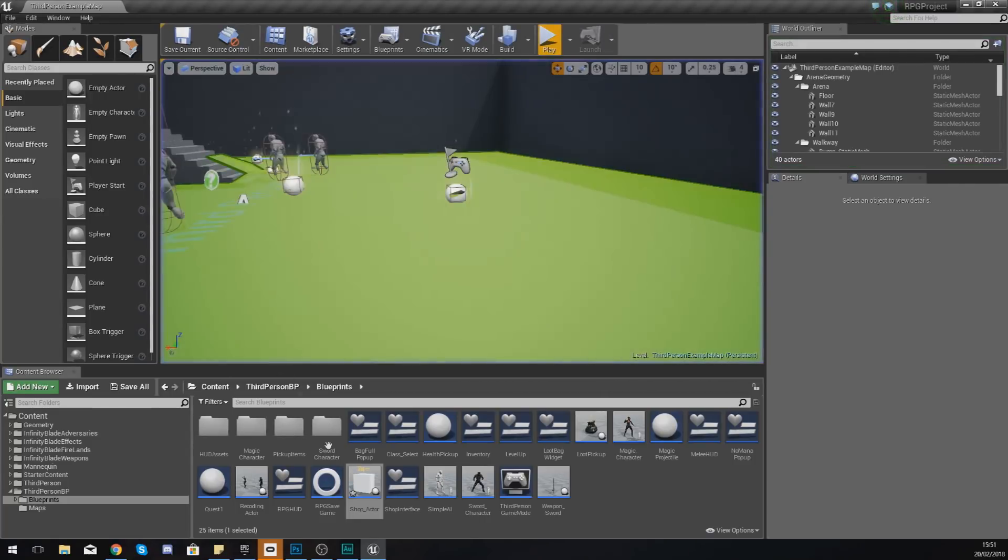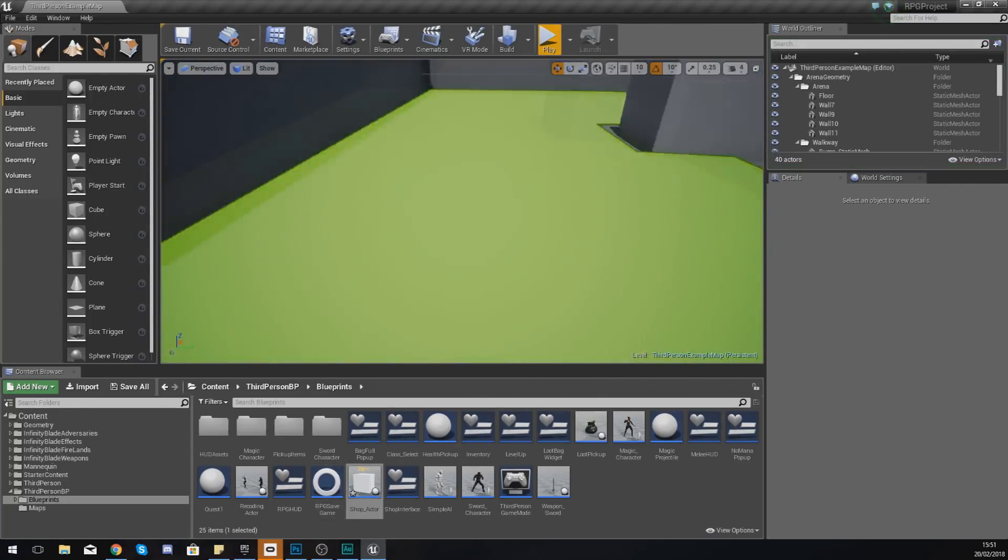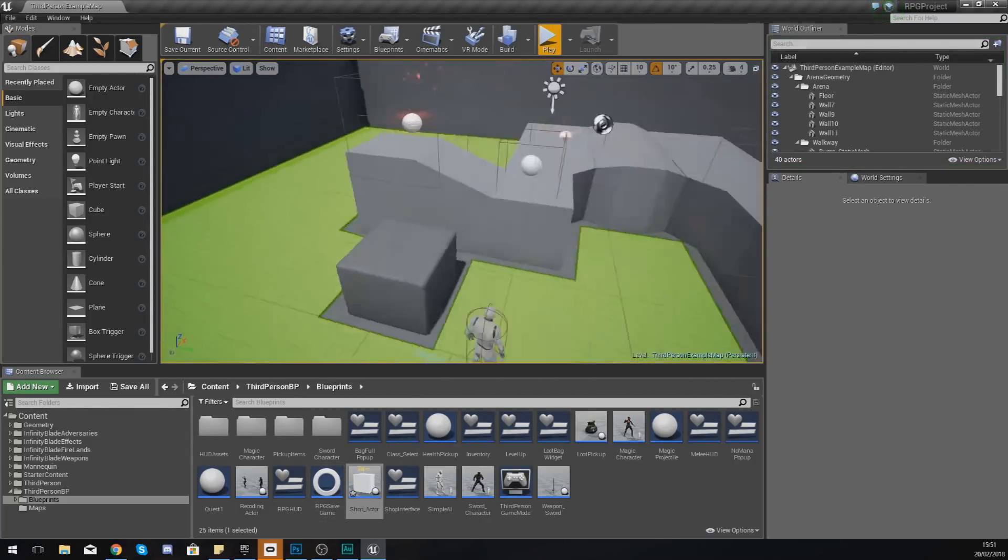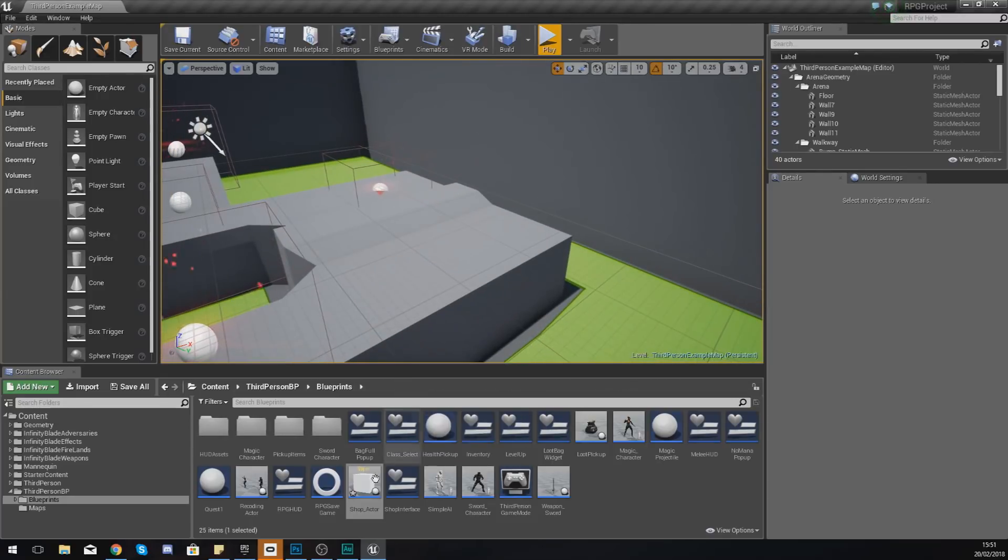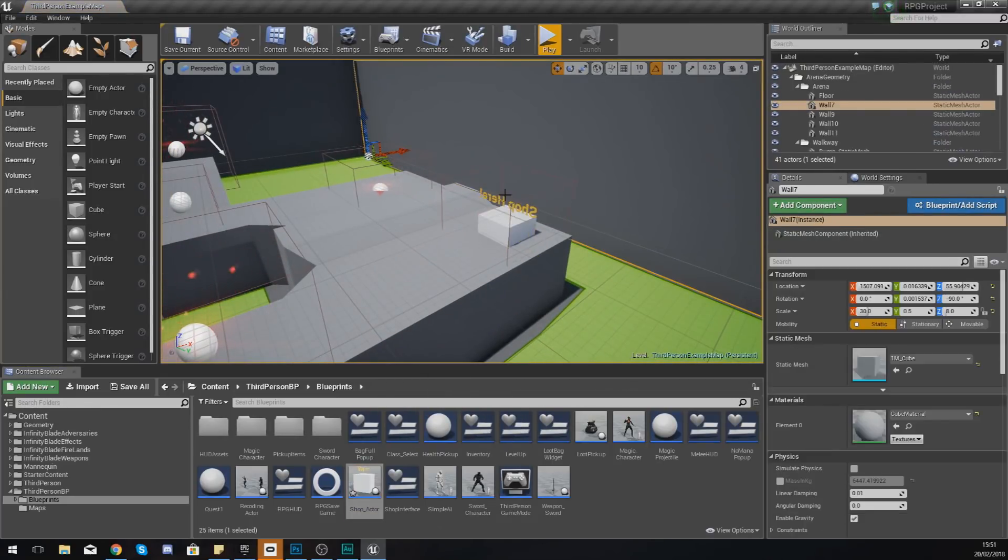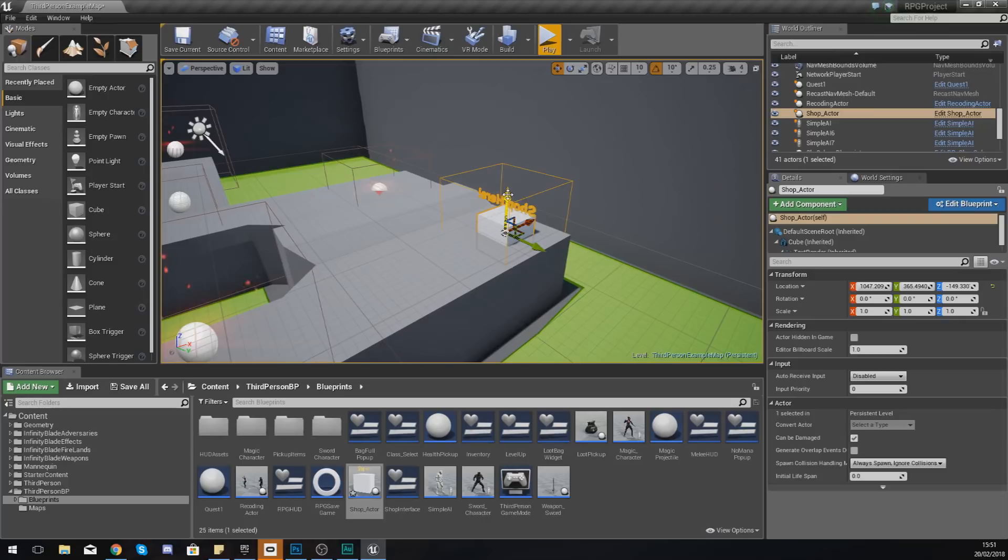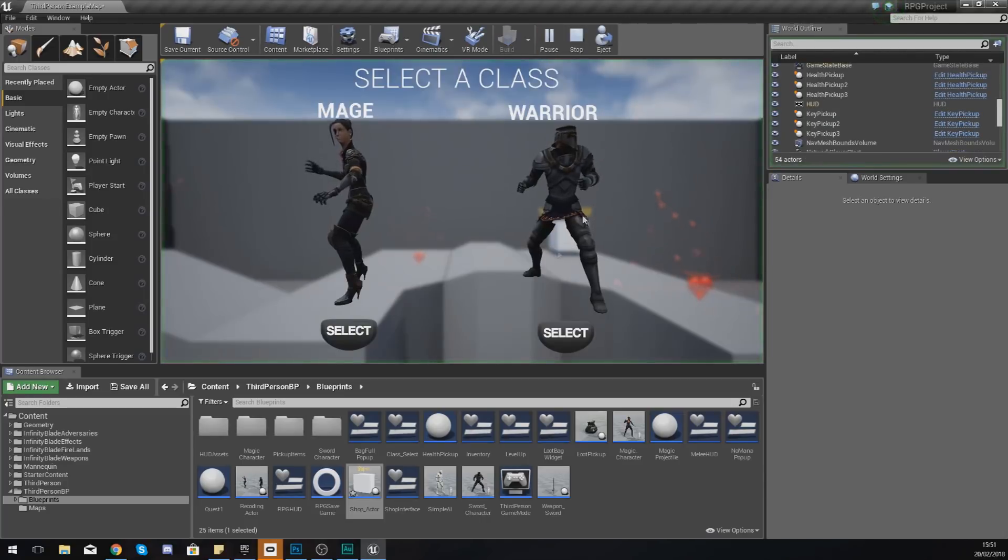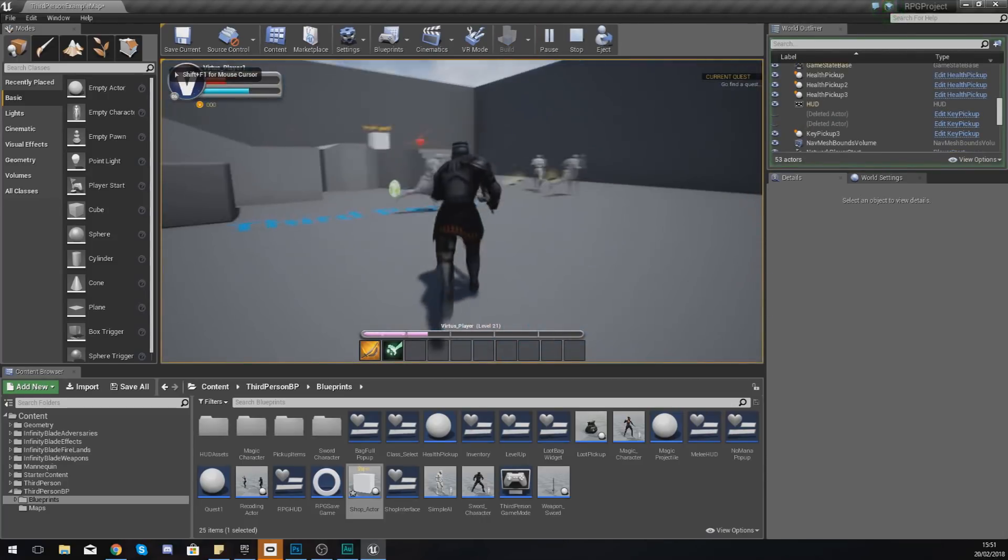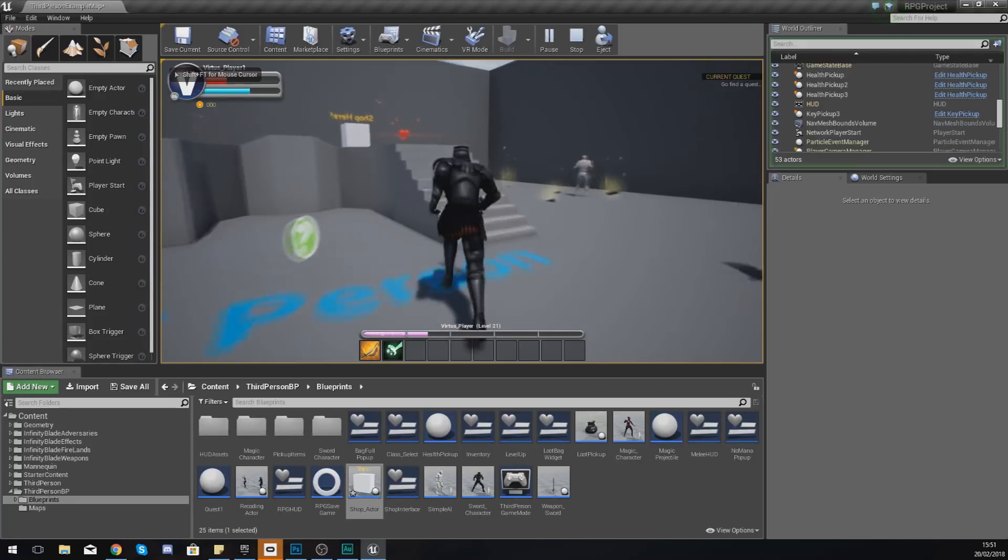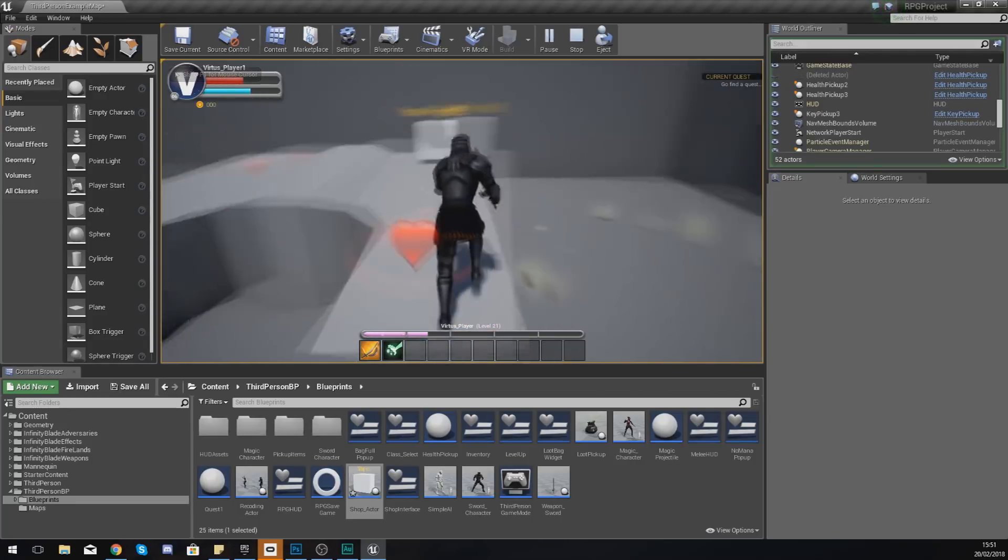If we compile this, press play, just using any one of our characters, we should be able to see this in action. Of course we need to place it somewhere in the level, so I'm actually going to place it up the top here.